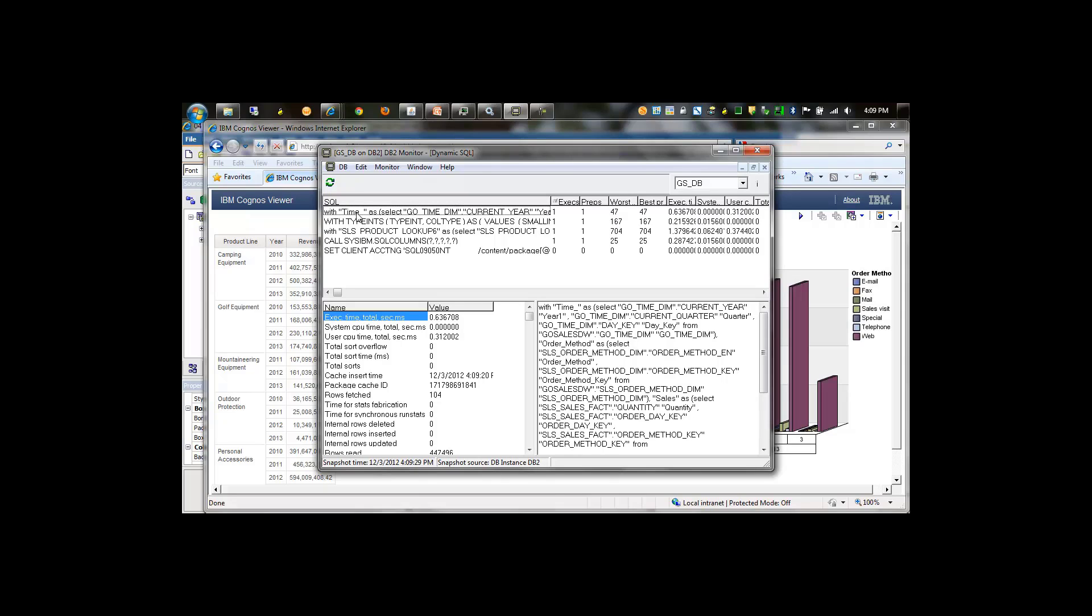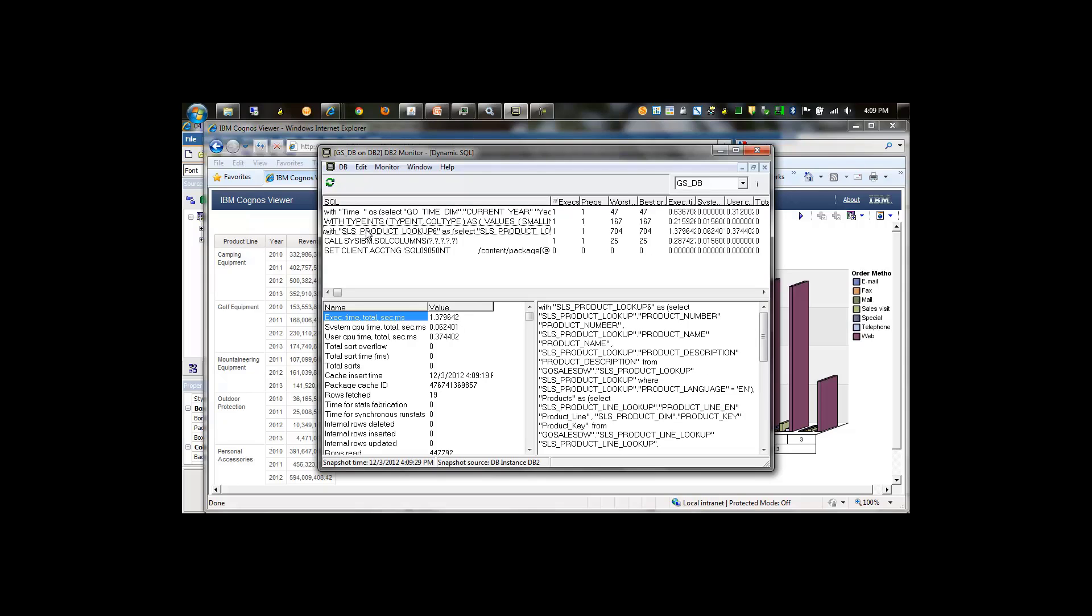In this case, I can see that two queries were sent down, one for the chart and one for the list. Two completely separate queries go down to the data source.